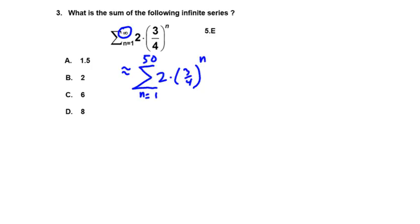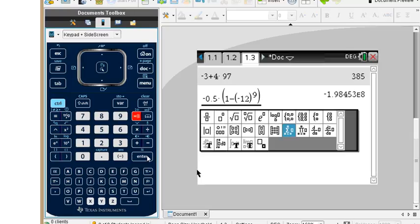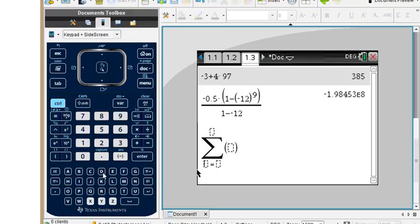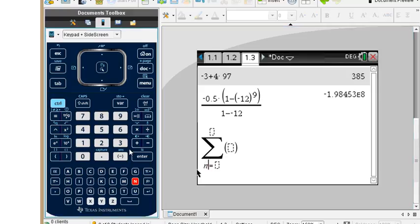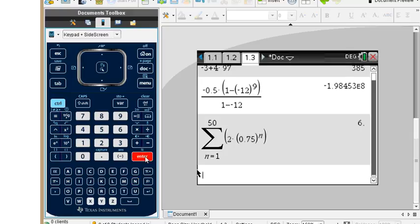Using the calculator, we sum from n equals one up to fifty of two times 0.75 to the power of n. Pressing enter we get six as a close approximation. If we get a decimal we can press control and ANS to get fraction form. The correct answer is six.